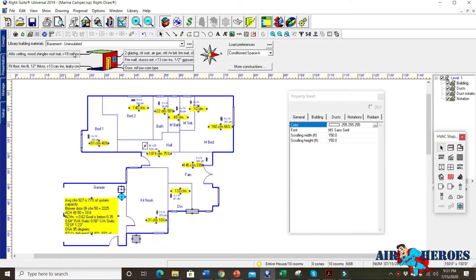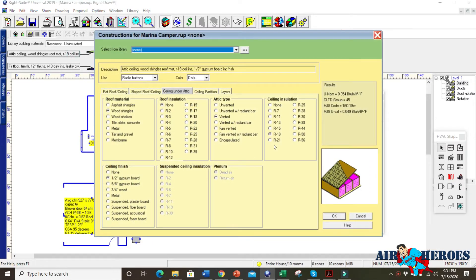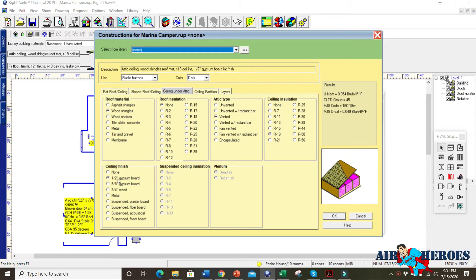So the first thing we do is we got to measure the house. So we measure the house and then we do what we call a test in to check everything because she doesn't need her unit replaced. She just needs a lot of extra work done. So first off, let's just go over the house itself. It has R19 in the ceiling. Wood shakes, half inch gypsum board at the ceiling.